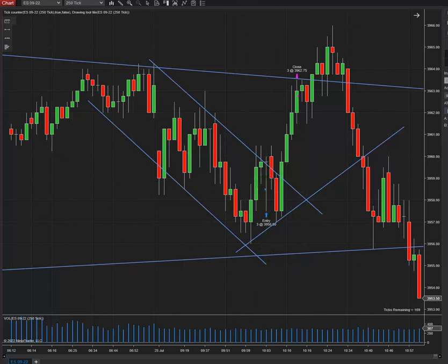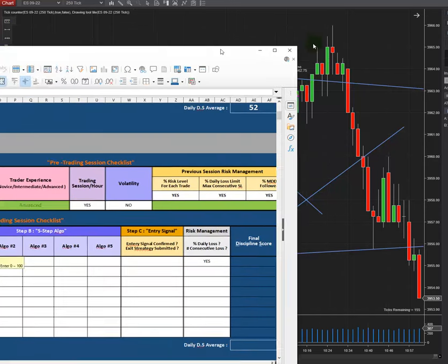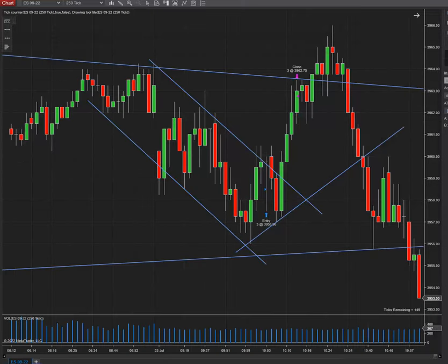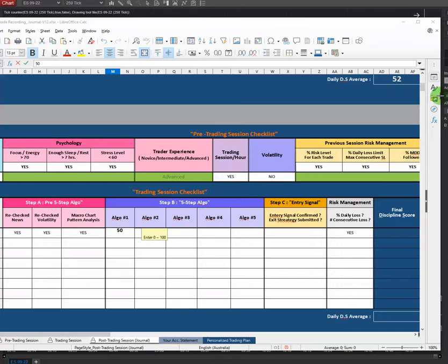For the first algo, which is the Pattern, I'm not going to give myself a really high number — let's say 54. The second algo, which is the Momentum, we have good momentum here as well, so let's put 100 for that one.